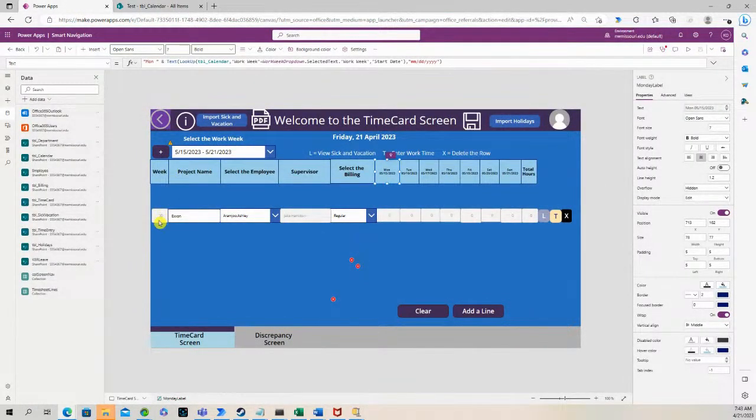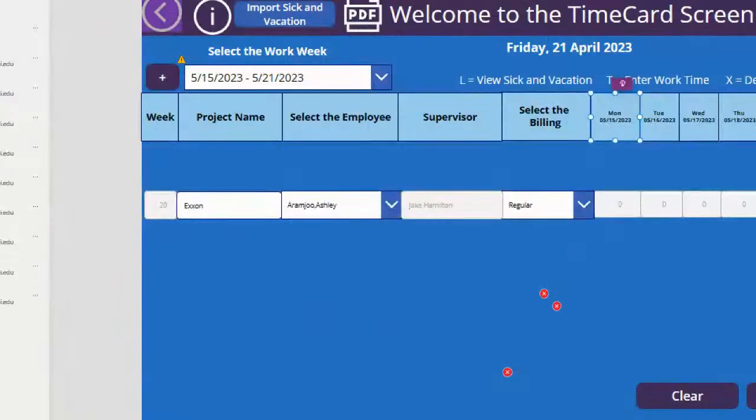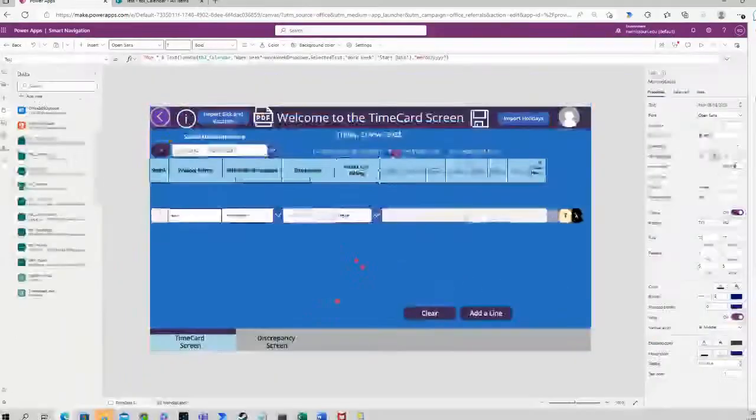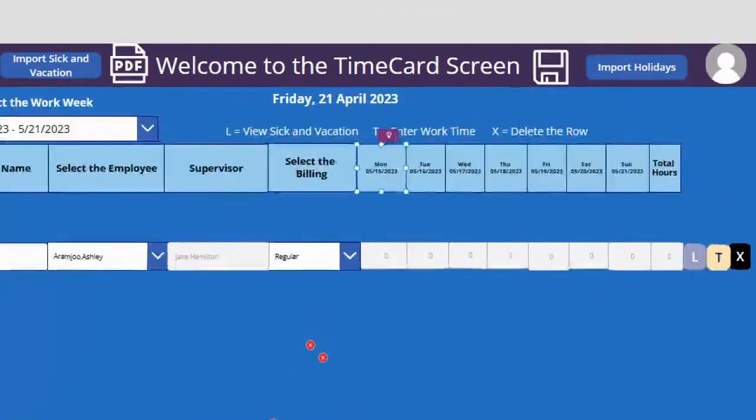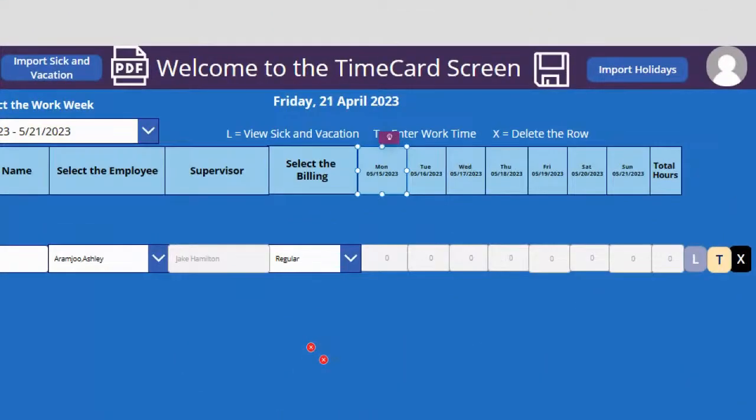That's how we got the week number 20. That's where that's coming from. And that's where we get 5-15-2023 for the date underneath Monday.